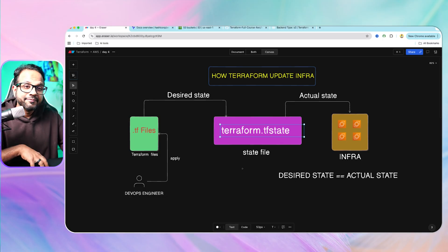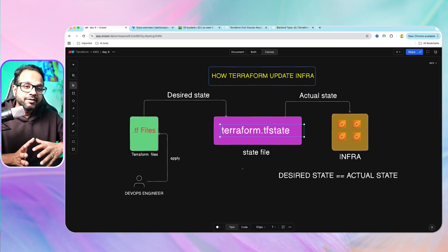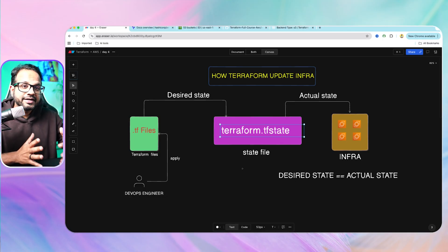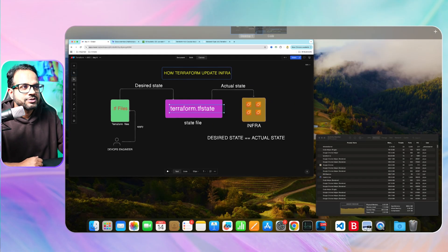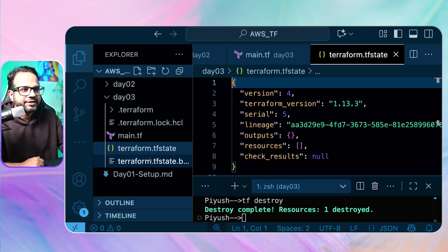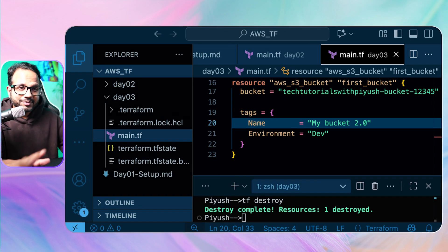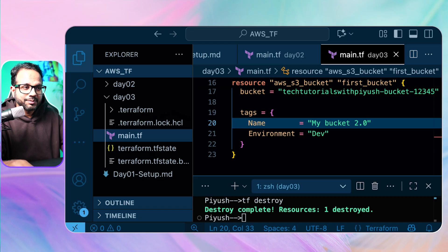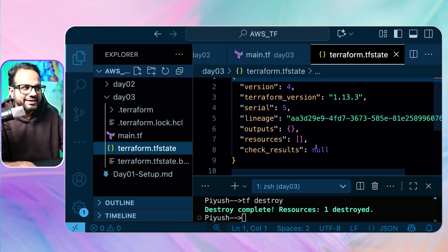Let me show you when we ran the Terraform command, what file was created and how does it look. Let's go back to VS Code. In Day 3, when we ran the Terraform commands — Terraform apply specifically — it created a file called terraform.tfstate.